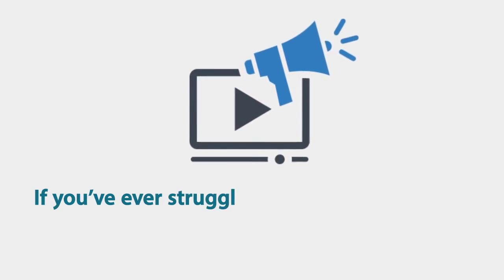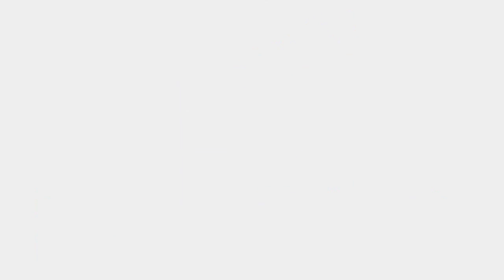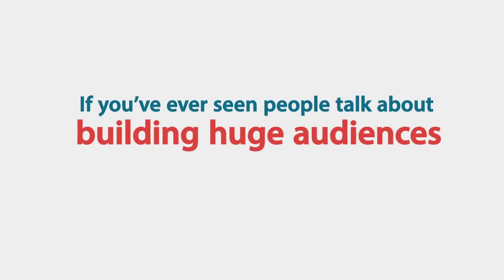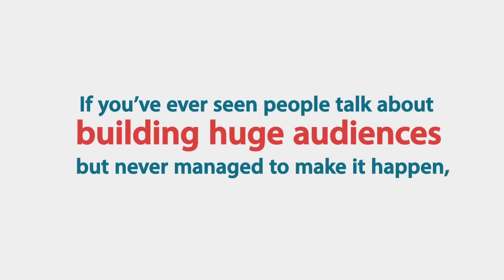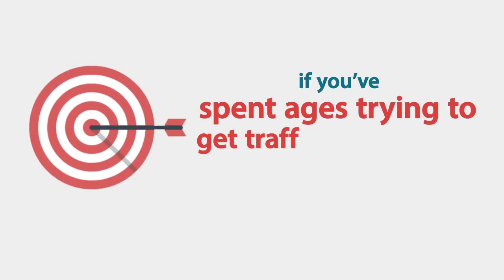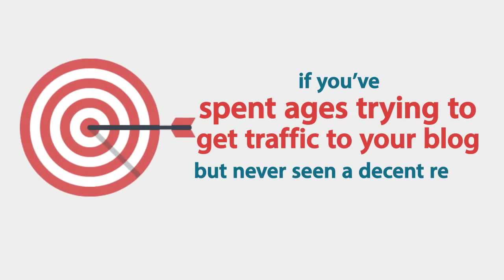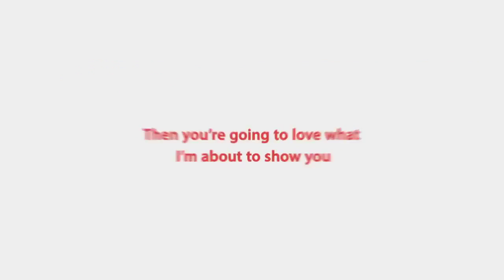If you've ever struggled with video marketing, if you've ever seen people talk about building huge audiences but never managed to make it happen for yourself, if you've spent ages trying to get traffic to your blog but never seen a decent result, then you're going to love what I'm about to show you.